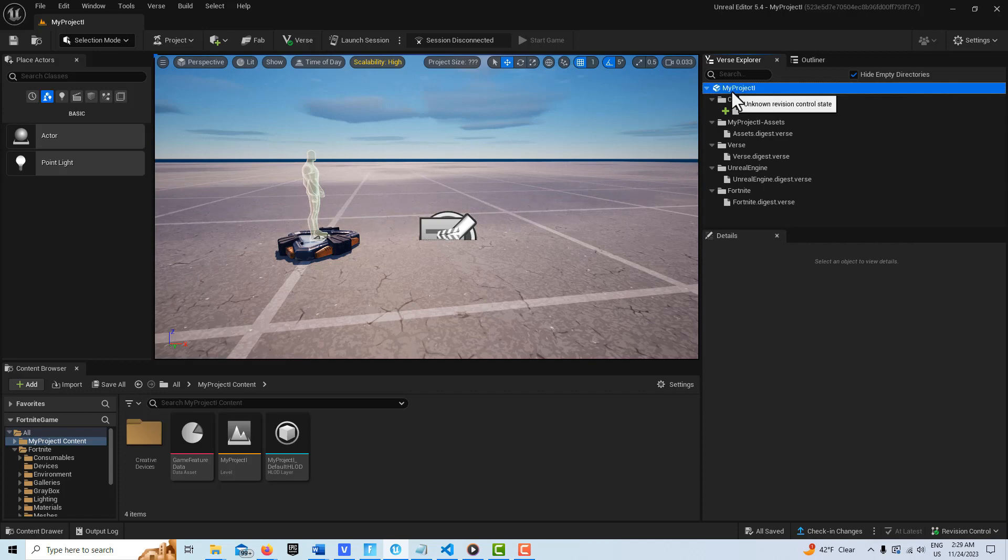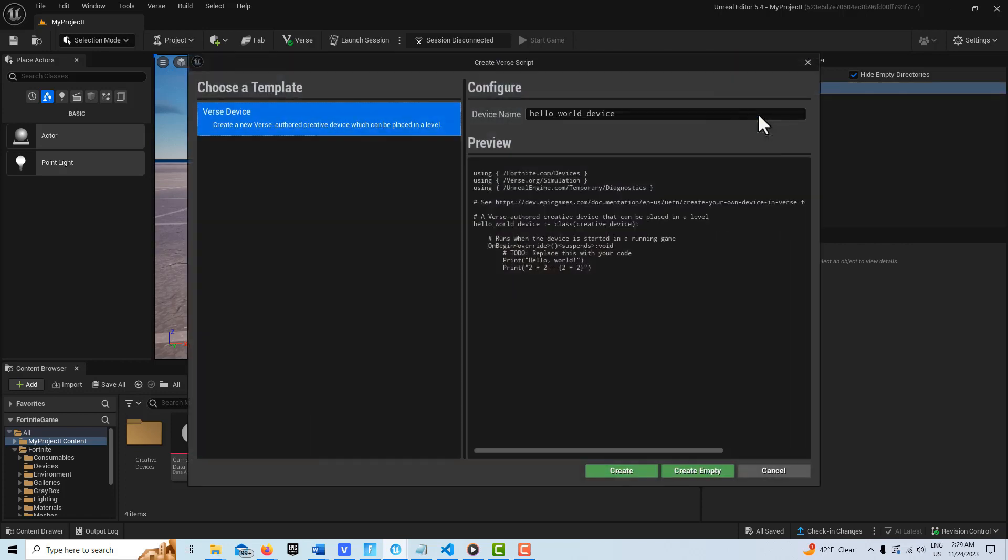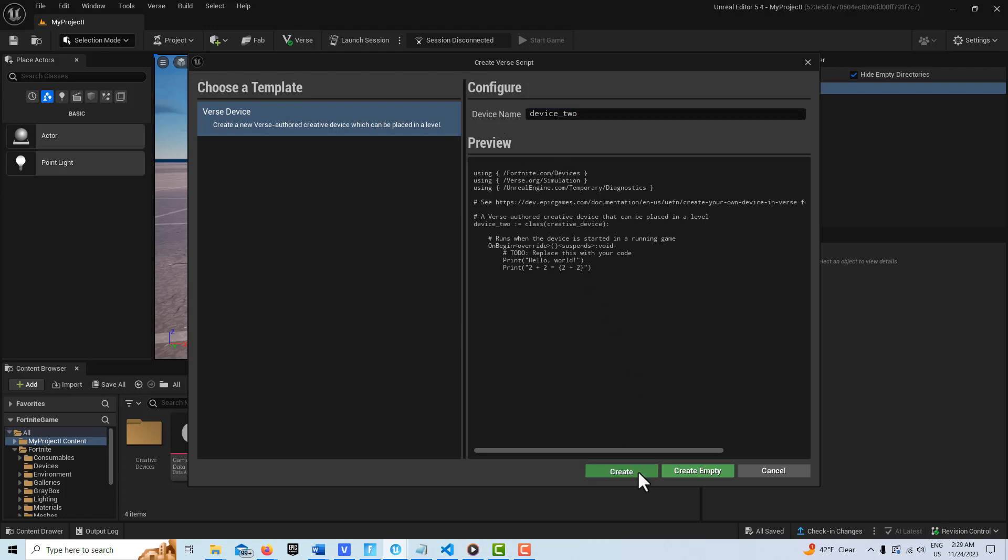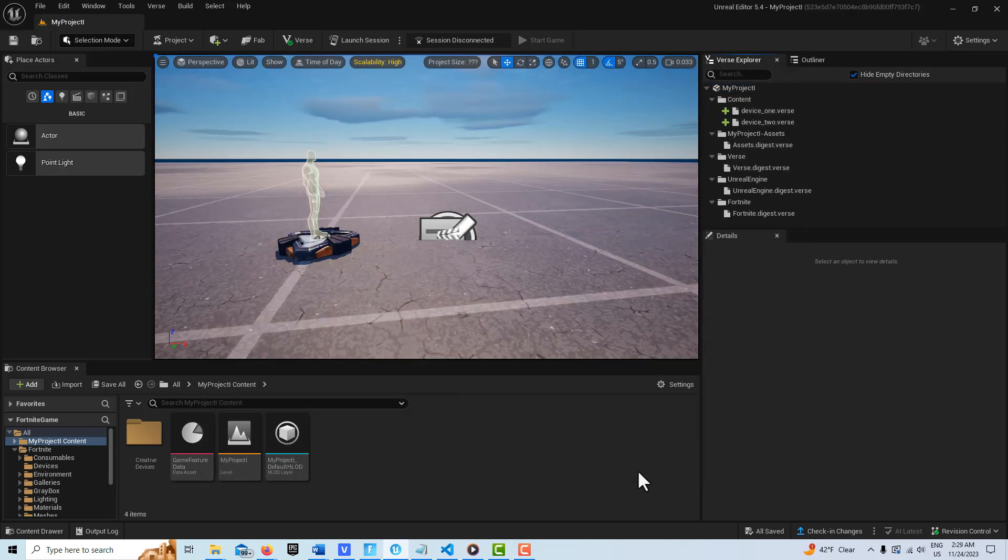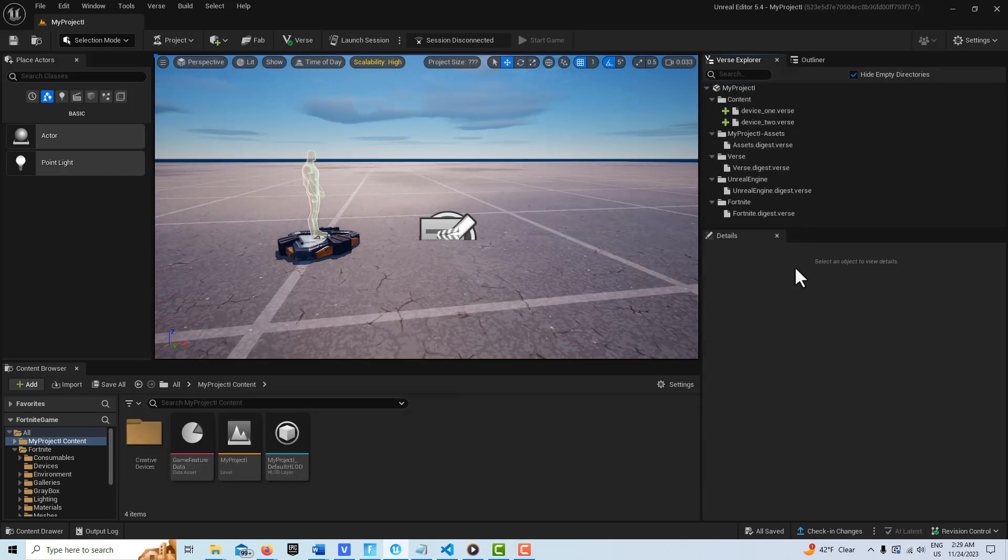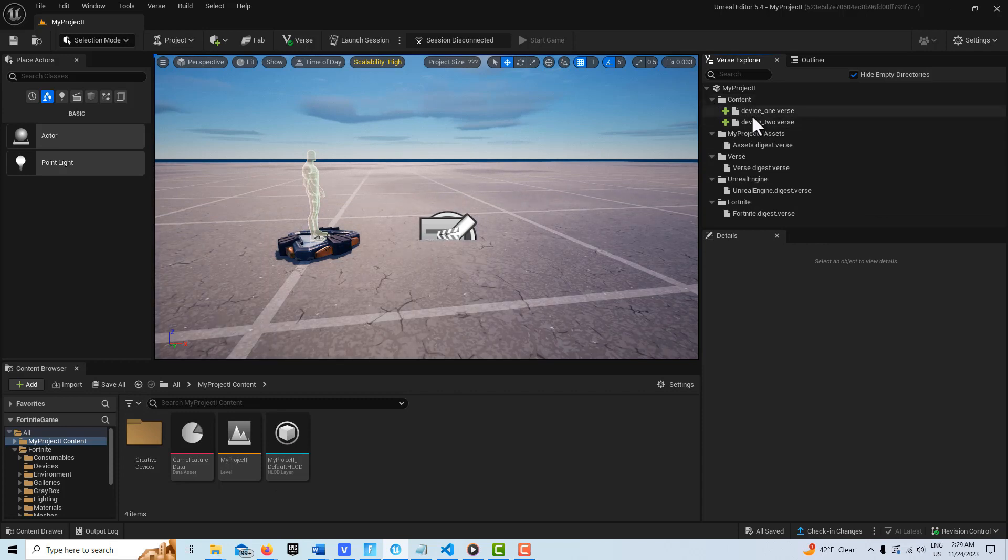Click on my project and add the second. And it's important that the device is being created or we're going to get an error straight out when we start putting the code in. We're going to call this device_two and go Create.